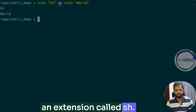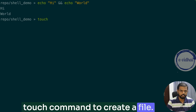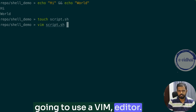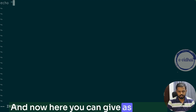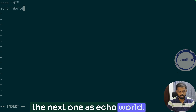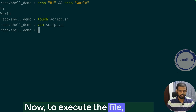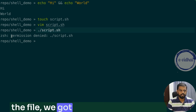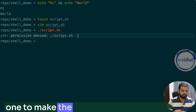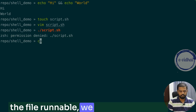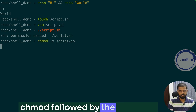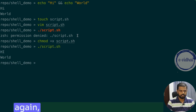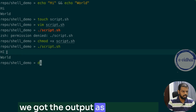A shell script file ends with the extension '.sh'. To create one, use the touch command — let's say we name it 'script.sh'. To edit it, use a vim editor. You can write 'echo hi' and then 'echo world' and save the file. To execute the file, just use './script.sh'. When I tried executing, we got a permission denied error. To make the file executable, use 'chmod' followed by the file name. Now the file has permission to run, and we get the output 'hi' and 'world'.